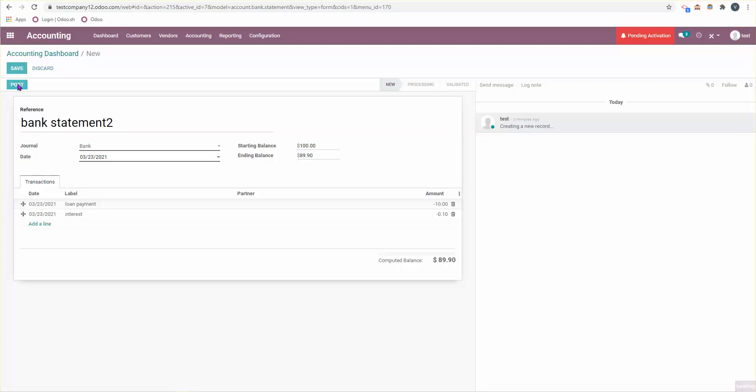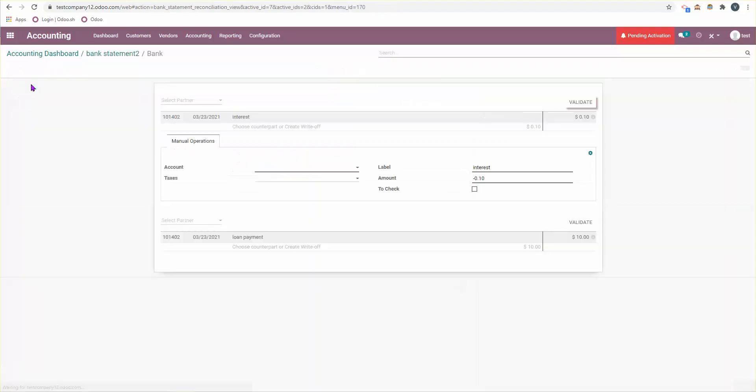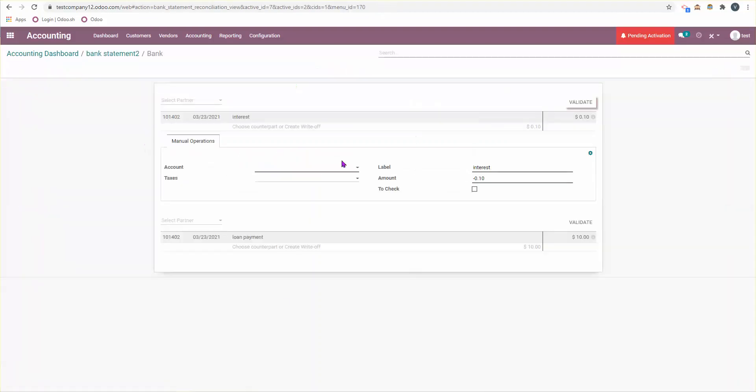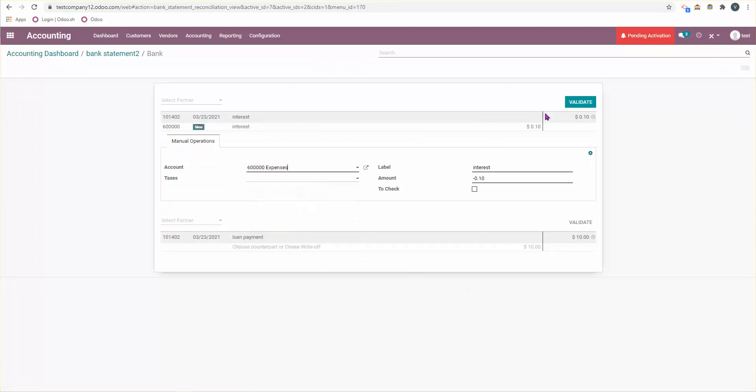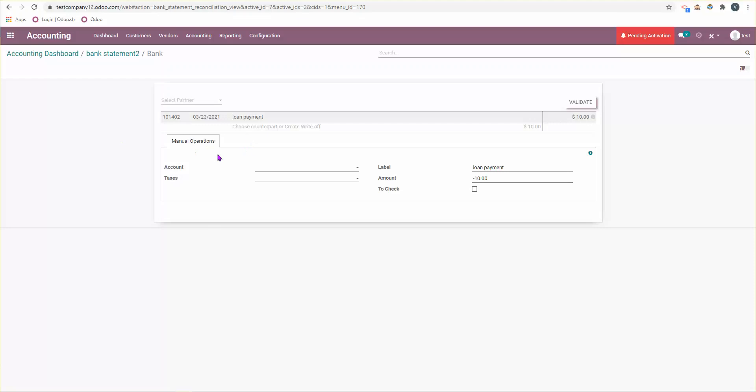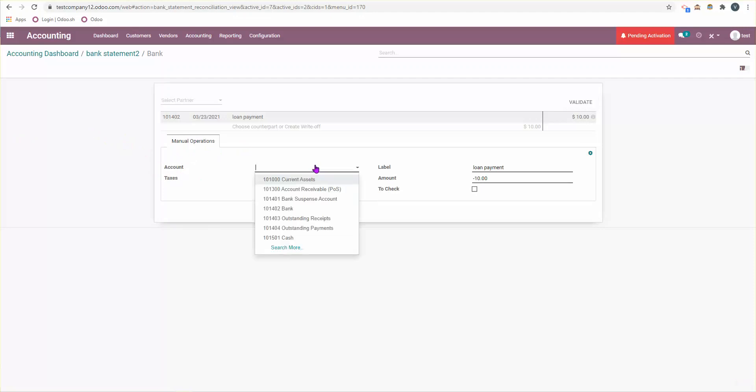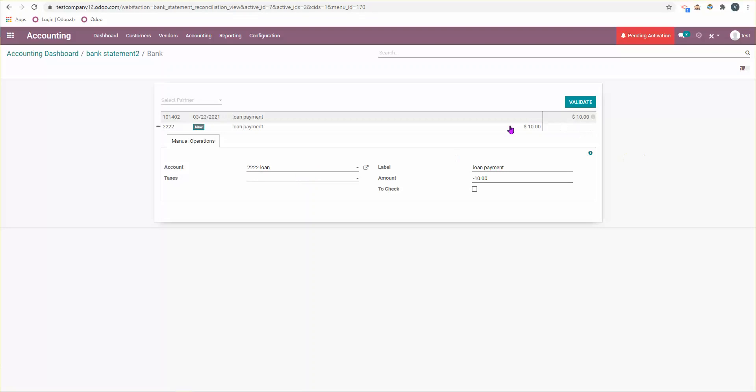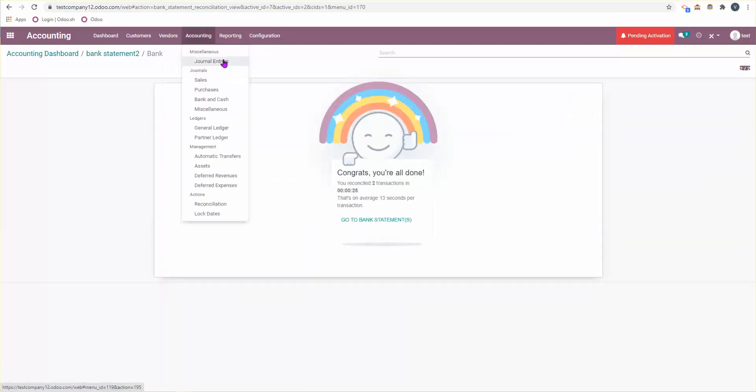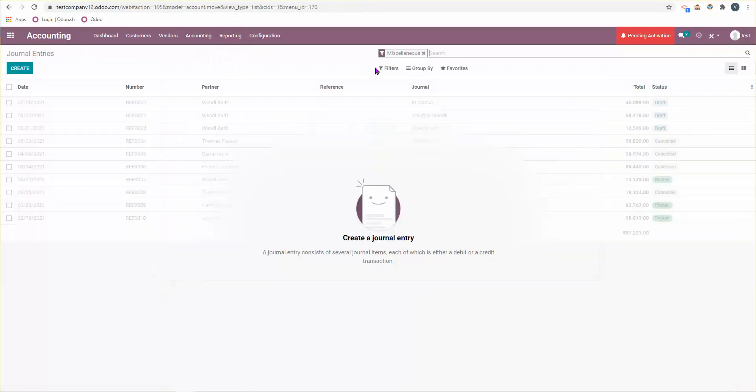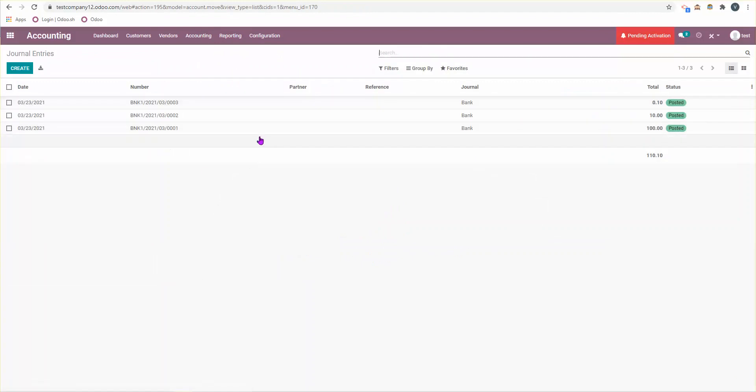Perfect. Now I'm going to post it and I'm going to reconcile. It's going to ask me which account, so I'm going to say expenses and I'm going to validate it. Sometimes if you have a lot of transactions already, you're going to see a lot of tabs. Just make sure you're selecting manual operations, and then here we're going to look for the loan. I'm going to validate that.